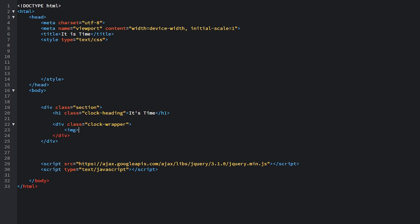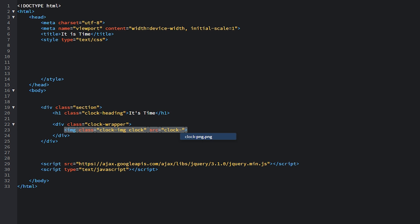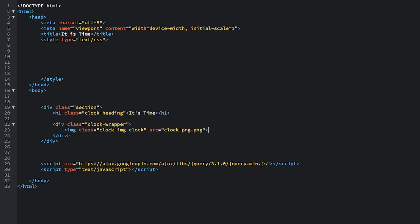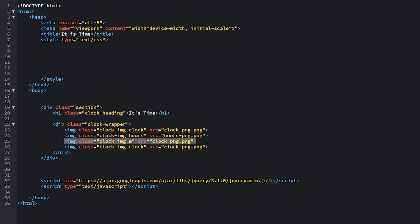Inside the clock wrapper, place an img element with two classes: 'clock-img' — common for all images inside the wrapper — and 'clock', which is the base image with source 'clock.png'. Copy and paste it three more times for the clock hands. The second image gets class 'hours' and source 'hours.png'; the third gets class 'minutes' and source 'minutes.png'; and the last gets class 'seconds' and source 'seconds.png'. Save the document and have a look in the browser.